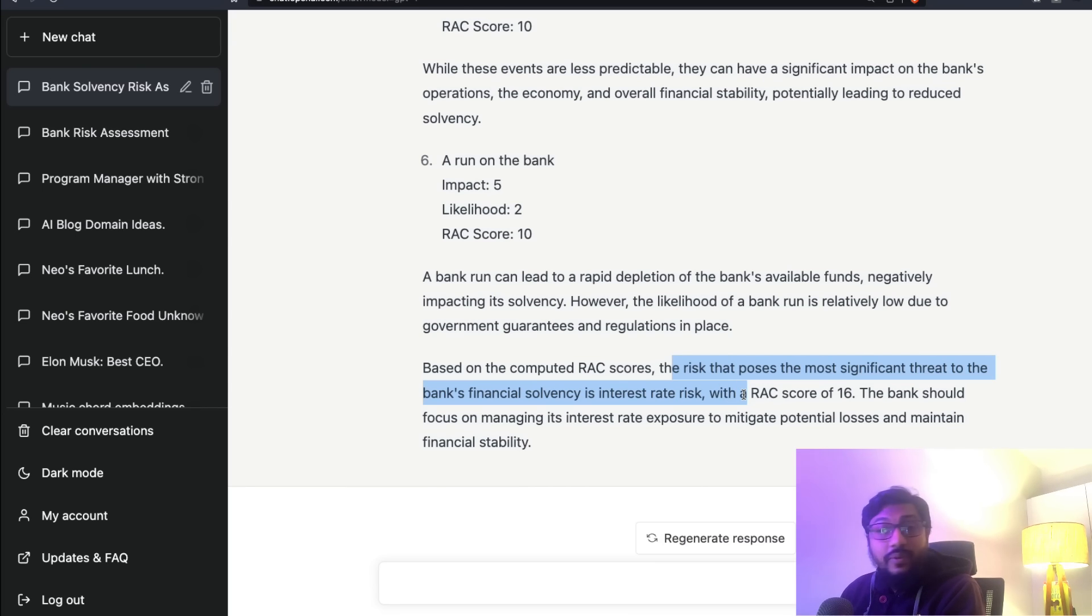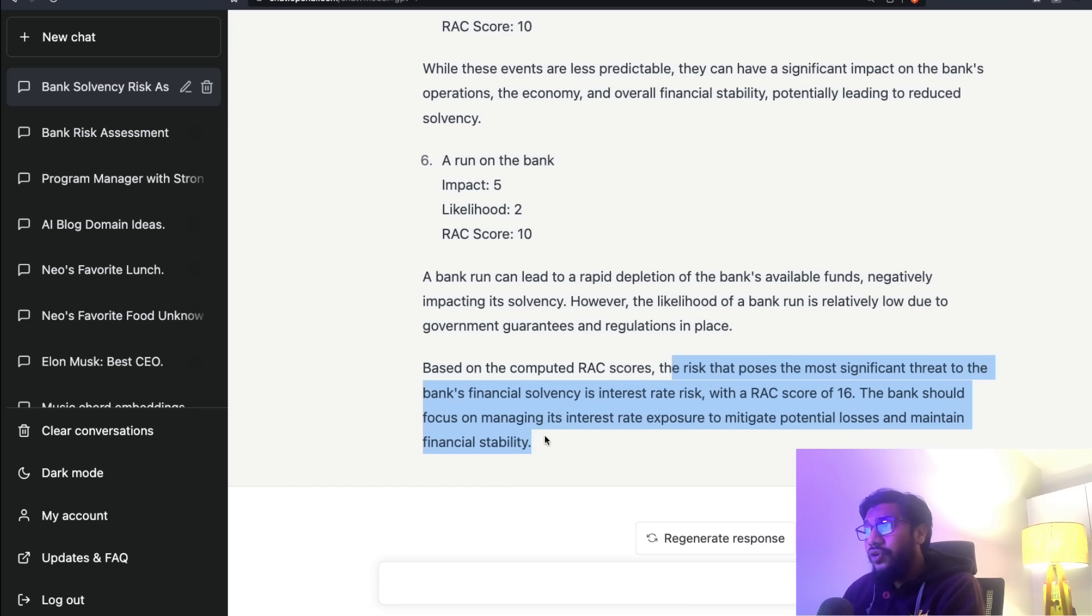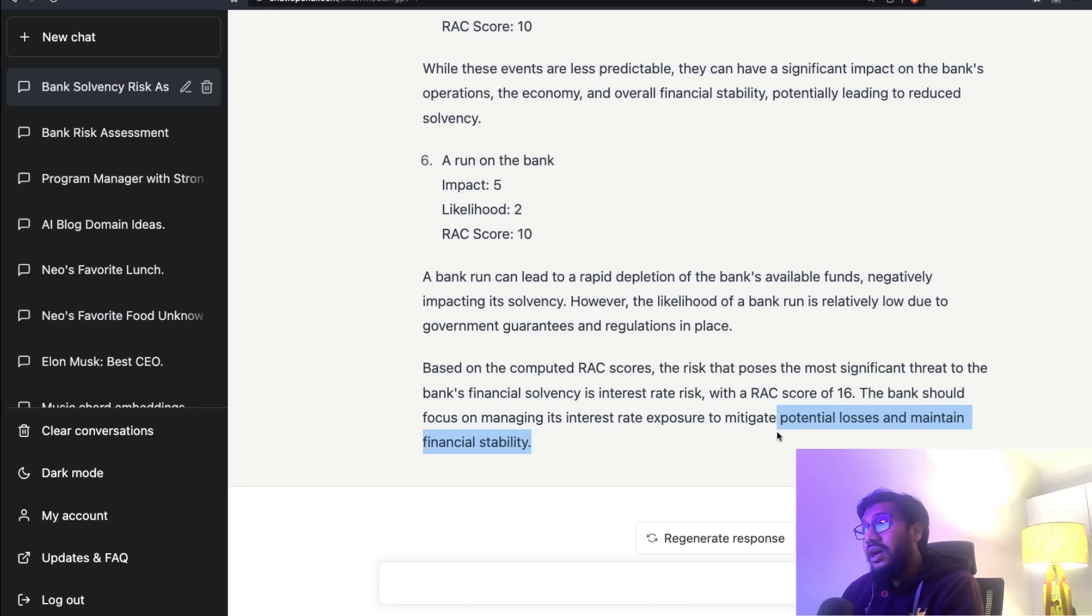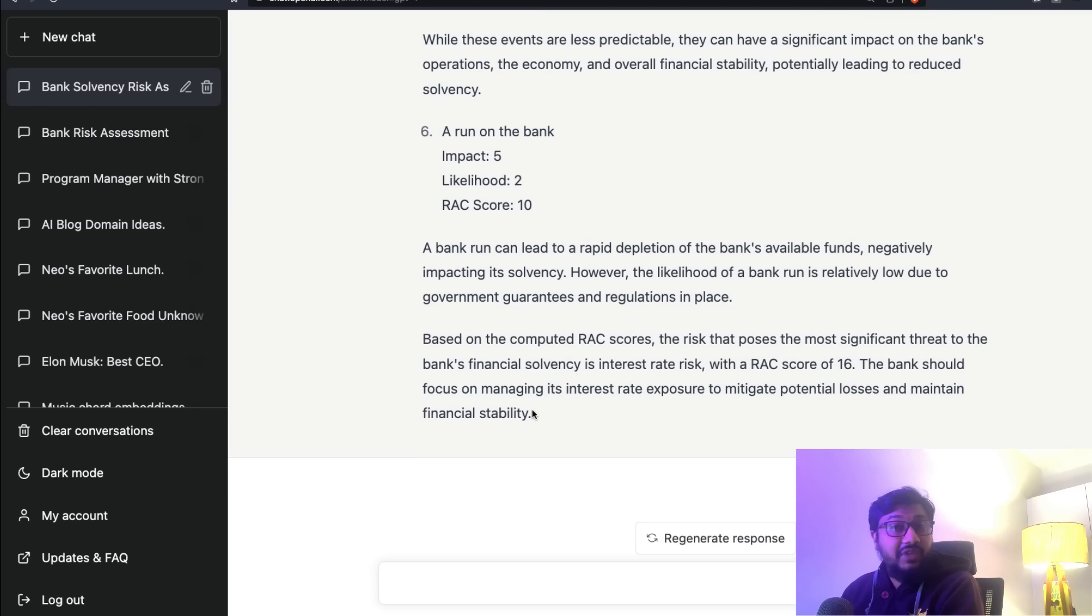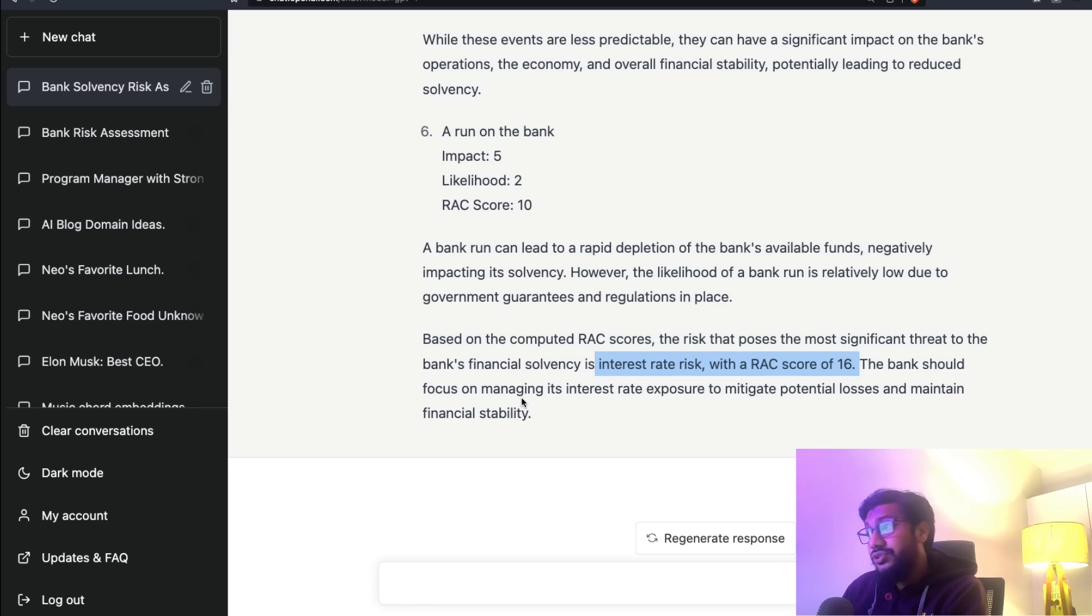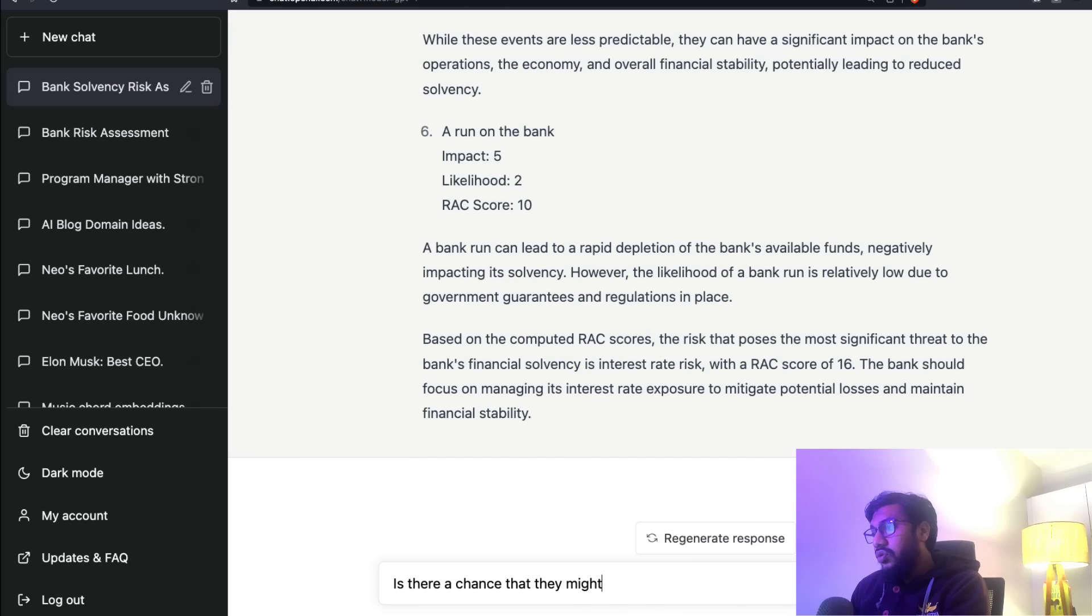Based on the computed RAC score, the risk that poses the most significant threat to the bank's financial solvency is interest rate risk with an RAC score of 16. The bank should focus on managing its interest rate exposure to mitigate potential losses and maintain financial stability. That's well and good - it has identified that interest rate risk is the highest risk for the bank's financial solvency issue. I want to ask: is there a chance that they might go bankrupt?